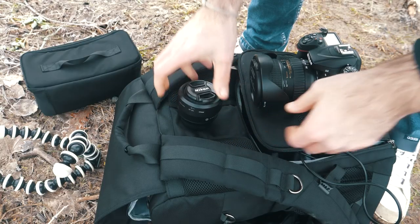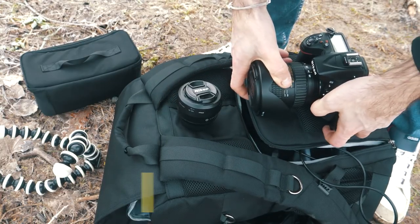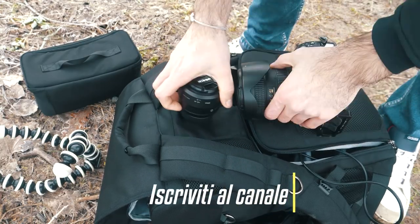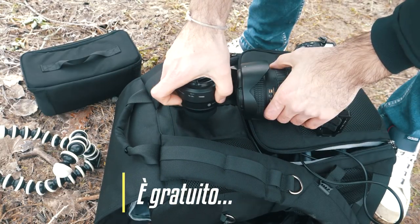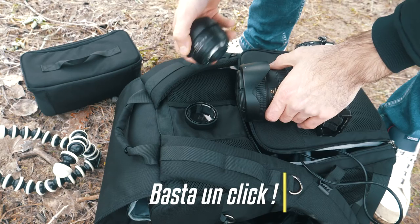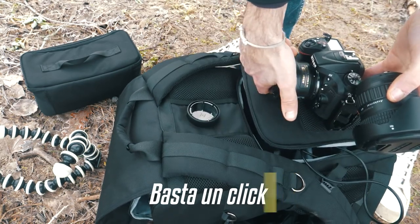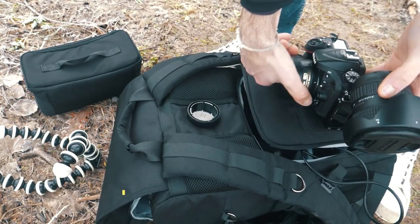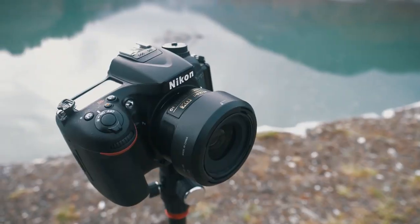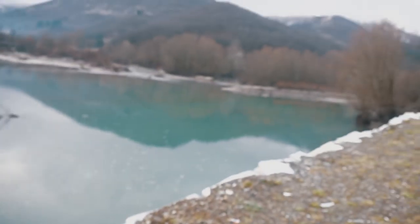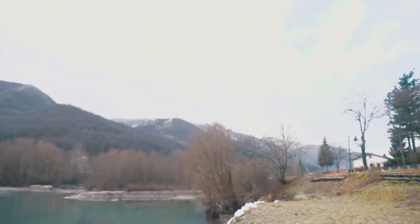In questo modo riesco a evitare la luce parassita. Insomma alla fine ho scoperto che di là sul molo non posso andare perché probabilmente è proprietà privata, quindi non farò le foto dal molo. Però farò le foto dell'Alpi Apuane, quindi ho montato il 35 sulla mia Nikon. Vediamo ora cosa riesco a tirare fuori, diciamo il paesaggio è questo qua.